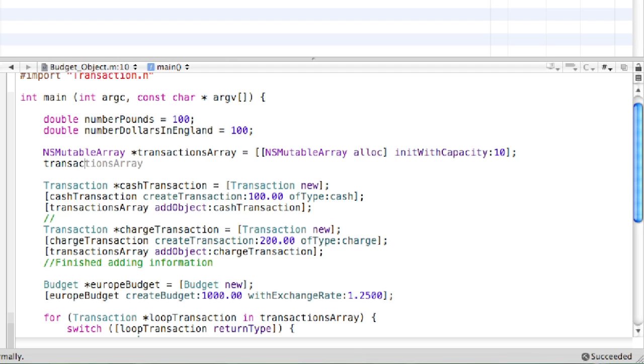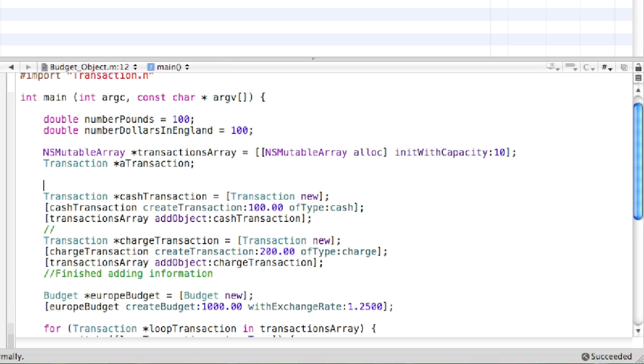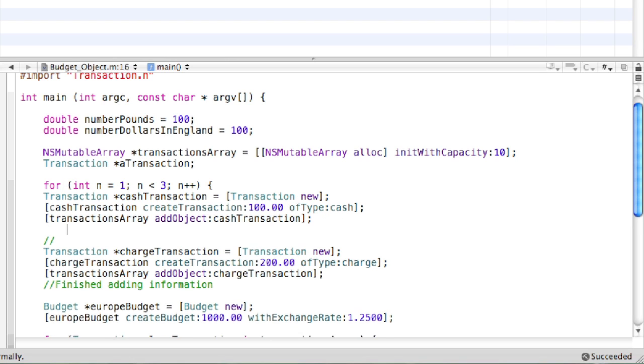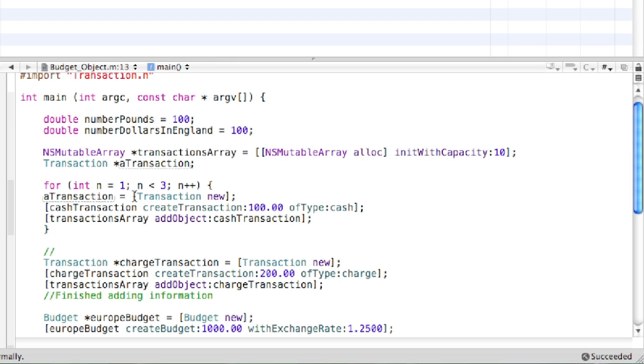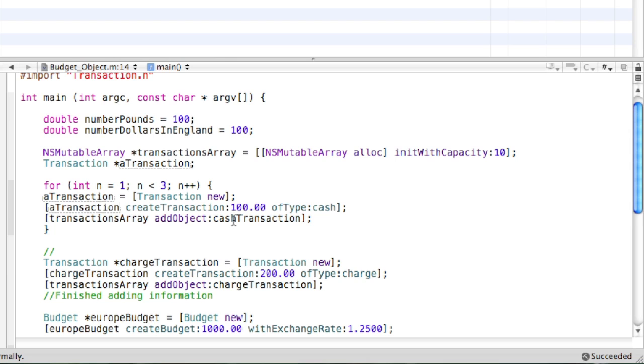We're going to call transaction, then a transaction. Alright, now we can begin the for loop. So for int, I'll say n equals 1, then when n is less than 3, and then n++. Okay. And then close out the loop. Now we're going to make a few modifications. What we're going to do is, since we already began this transaction object, which is called a transaction, we can just put a transaction right here and finish out the declaration. And then we just have to switch all these to a transaction.